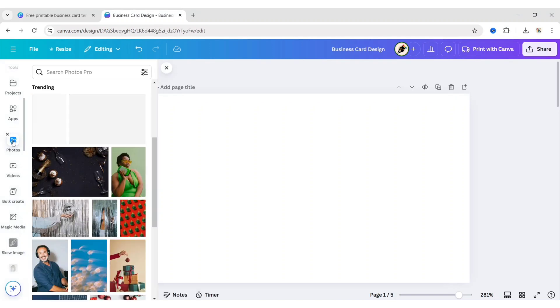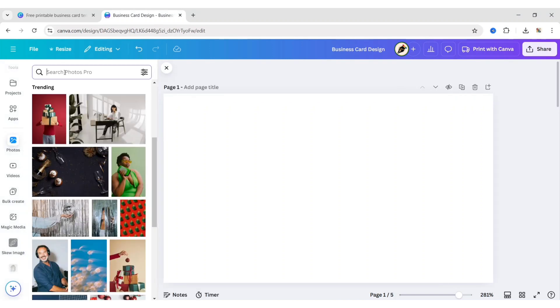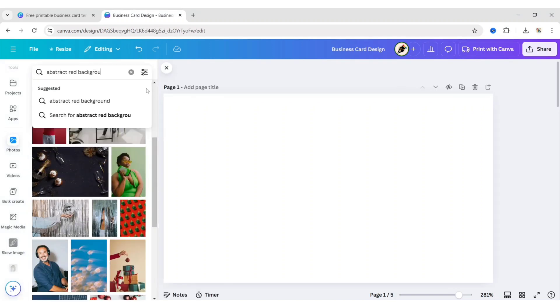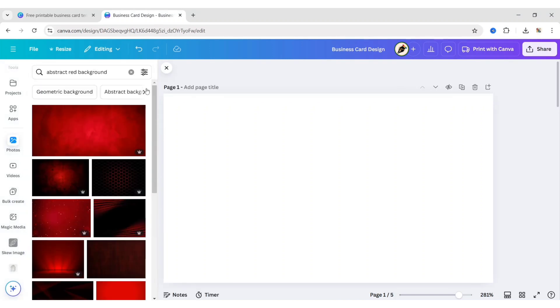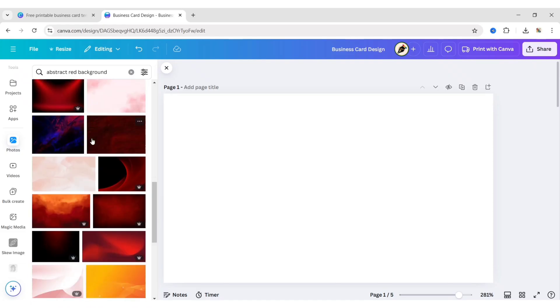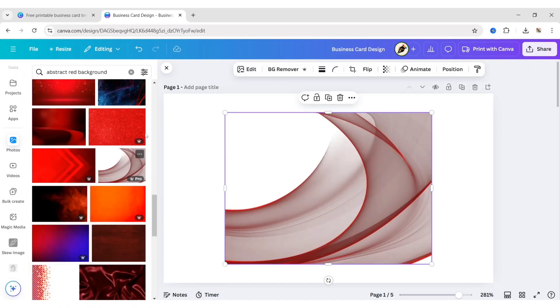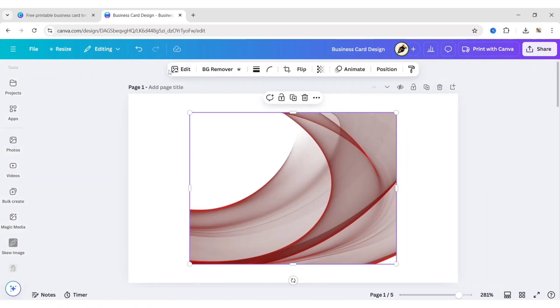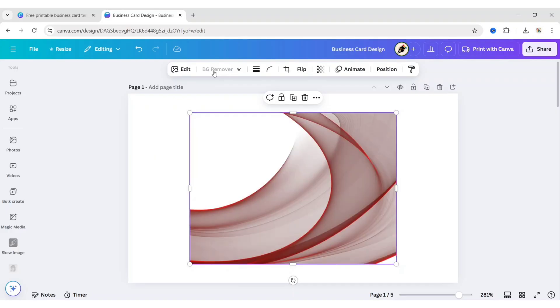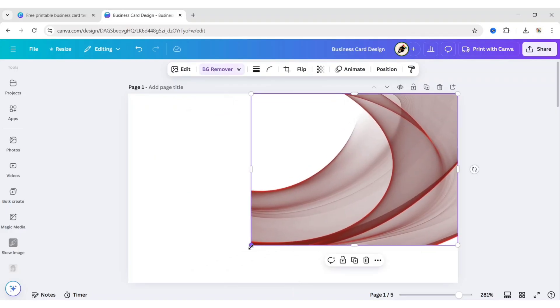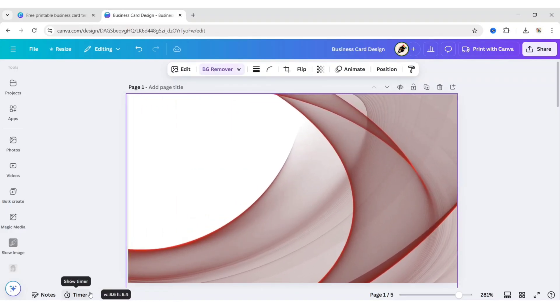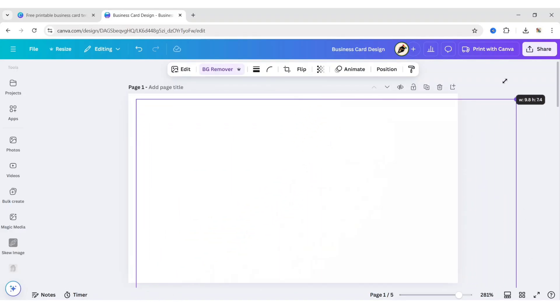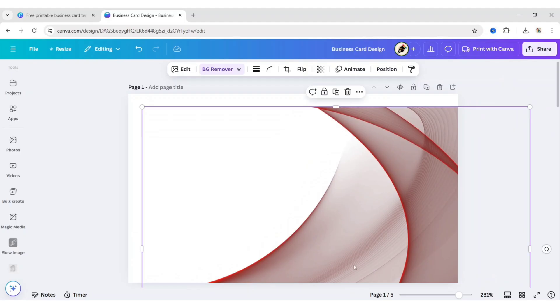Go to Photos. Search for an abstract red background. Add this background image. Remove it.